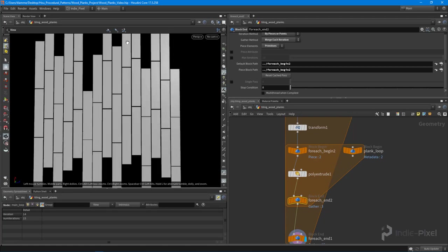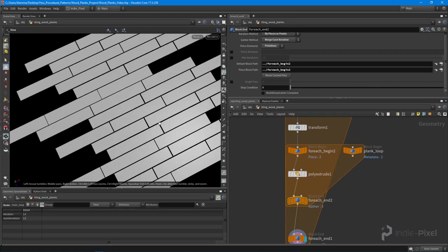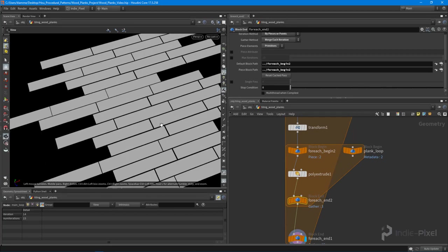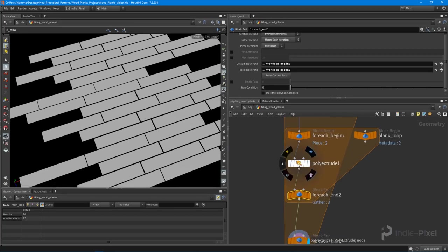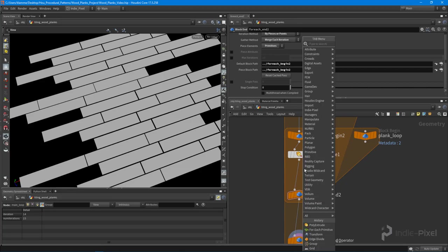What we can do is drop down a transform node. This time what I'm going to do is utilize the history down here. The history is great for grabbing nodes that you're constantly using. Houdini will keep a history for you. So I'm going to drop down a transform node like so and wire that into the network.